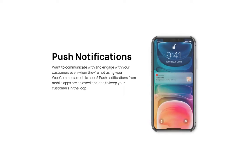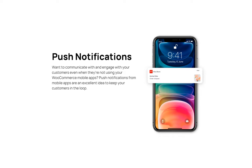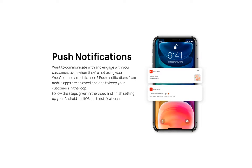Want to communicate with and engage with your customers even when they're not using your WooCommerce mobile apps? Push notifications from mobile apps are an excellent idea to keep your customers in the loop. Follow the steps given in the video and finish setting up your Android and iOS push notifications.